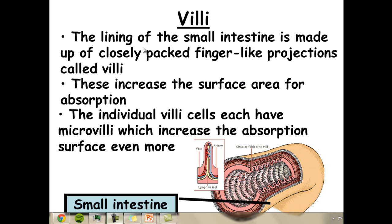The lining of the small intestines is made up of packed finger-like projections called villi, which are designed to increase the surface area of the small intestines for absorption. On these finger-like projections there are also even smaller microvilli, which increase the surface area even further.